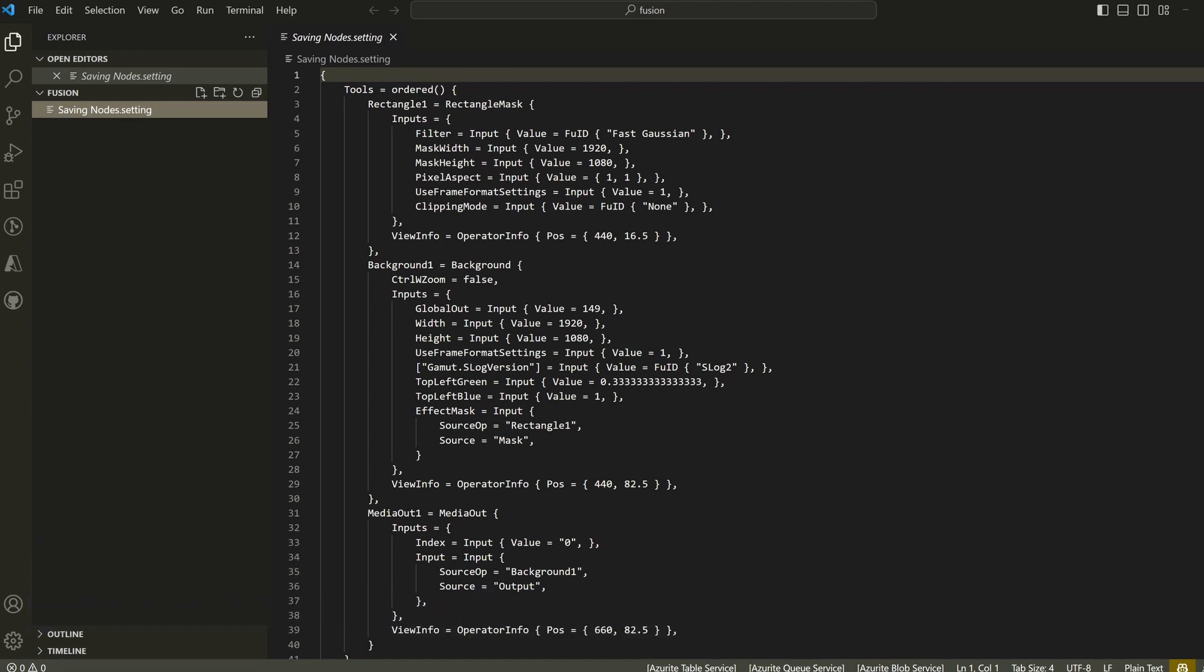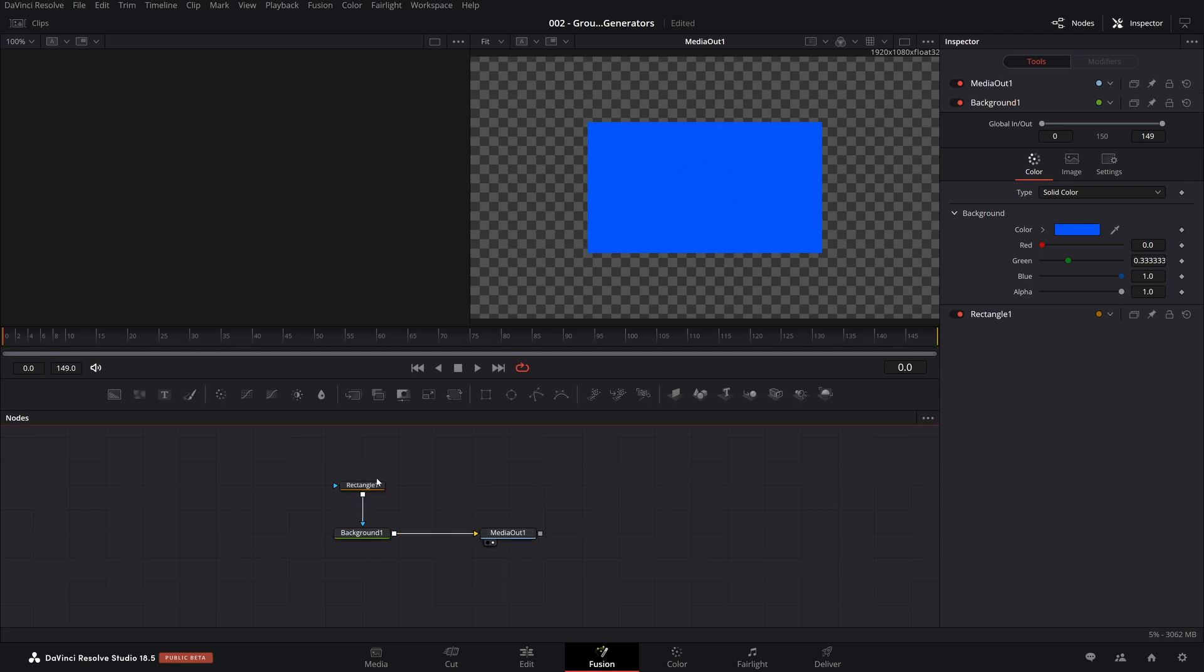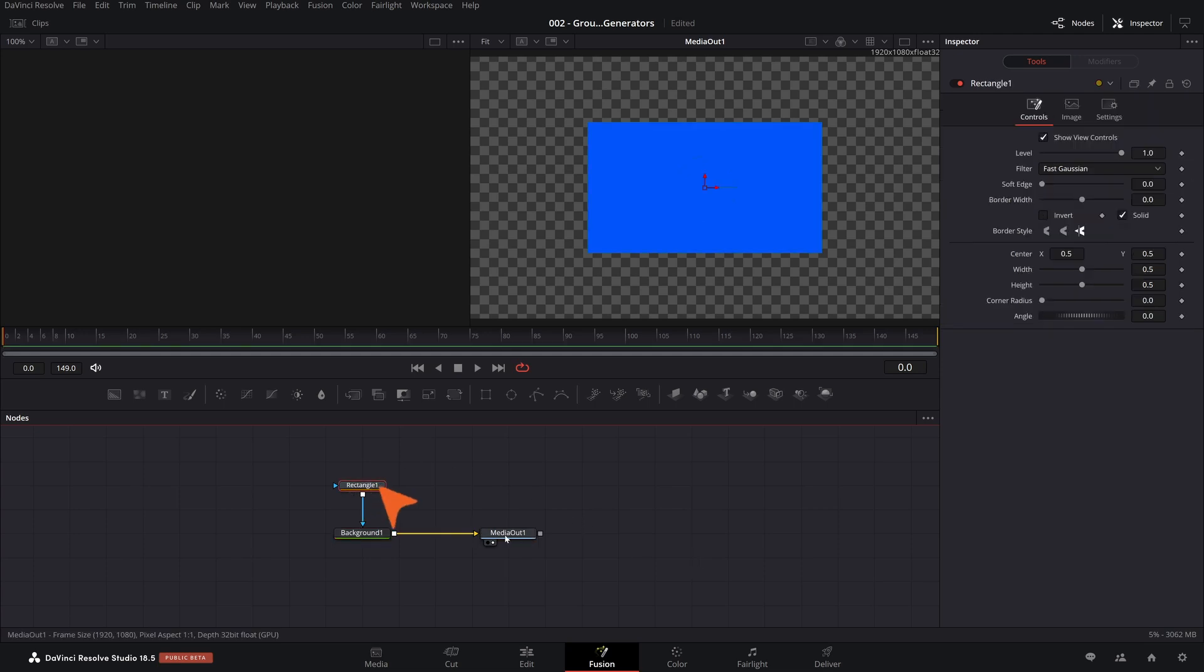And what it contains is it contains a description of all the nodes in your composition. So here we have three nodes, and it even saves the location of the nodes. The names aren't terribly interesting right now, so let me change that.